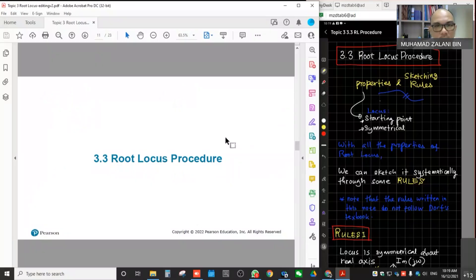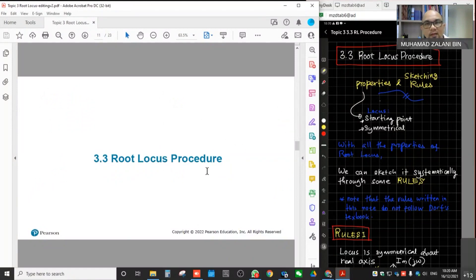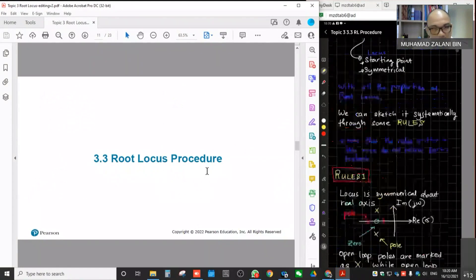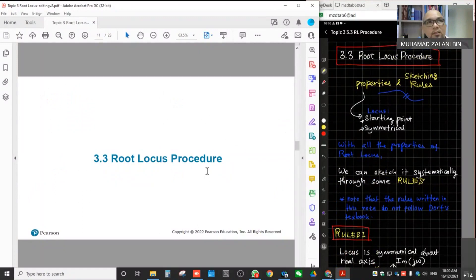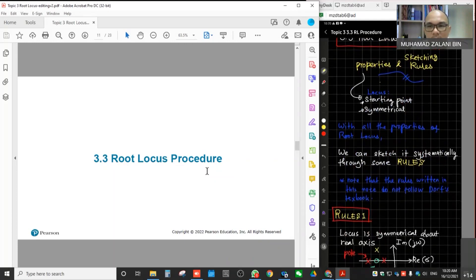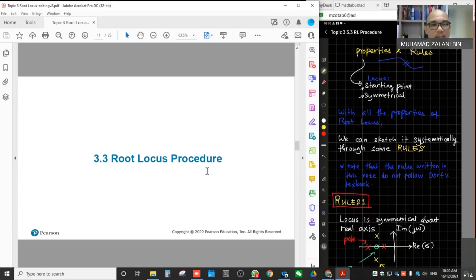In today's session, we will start with another subtopic of topic 3, which is sub 3.3: root locus procedure. This is actually the third session of topic 3. We hope to finish it today, because in the next session we will do question-based discussion — maybe a tutorial or something. The scope covered in this theory, for topic 3, will be up to 3.3 only, which is up to root locus procedure.